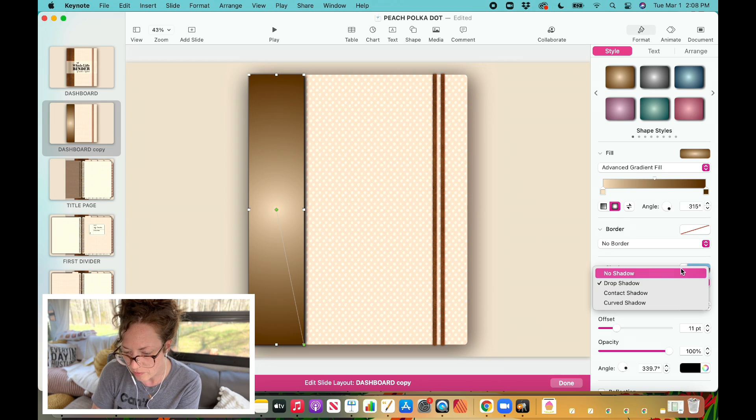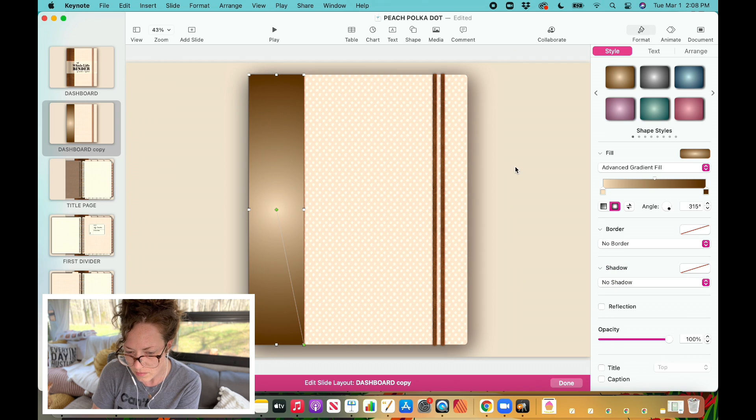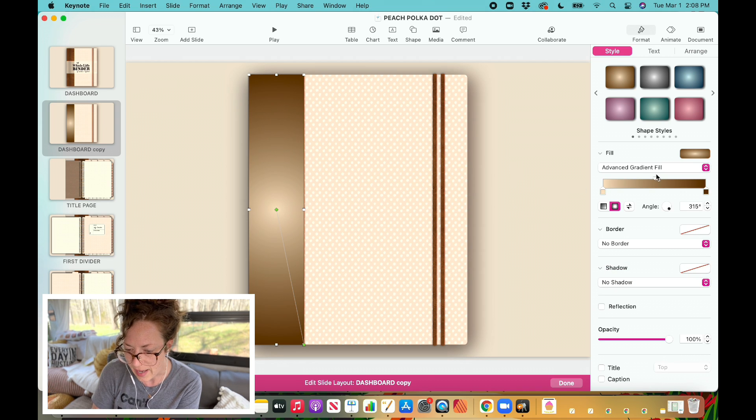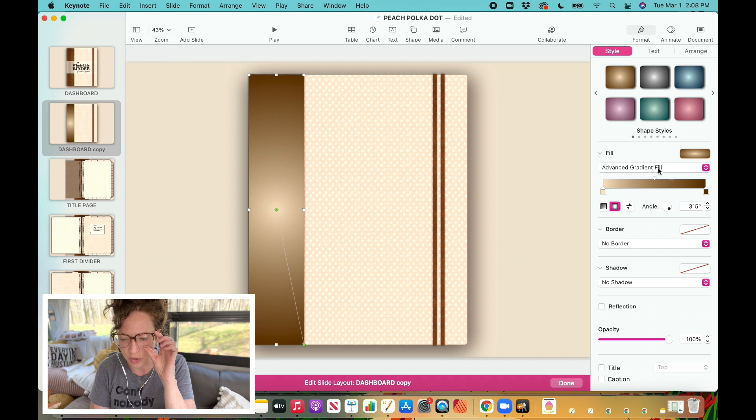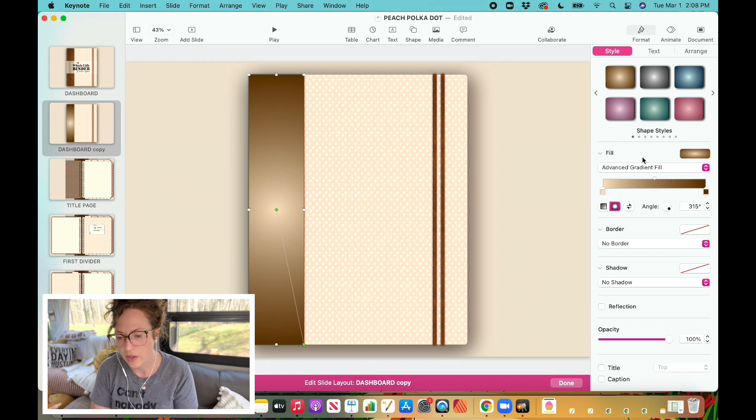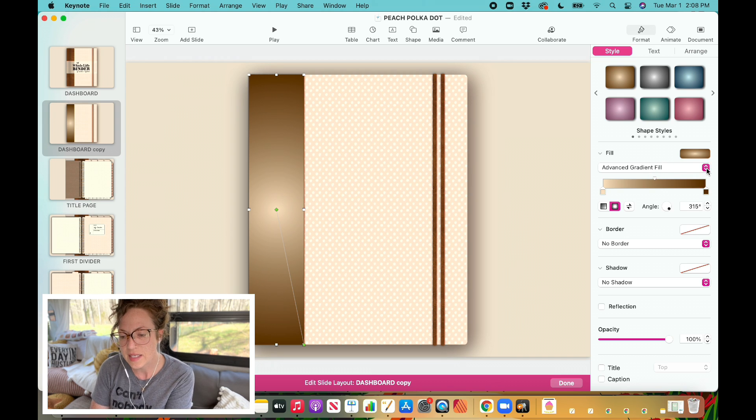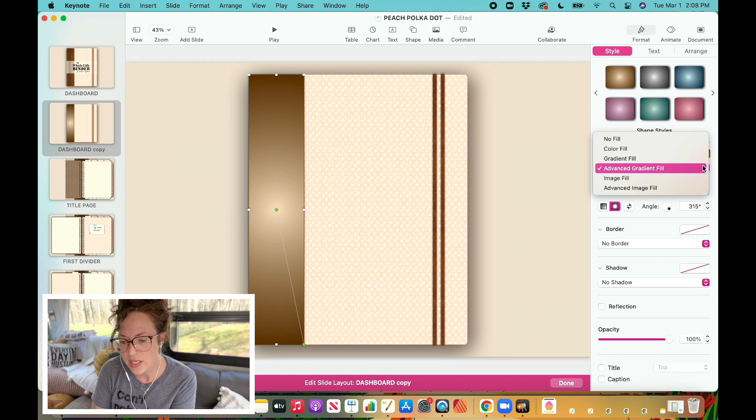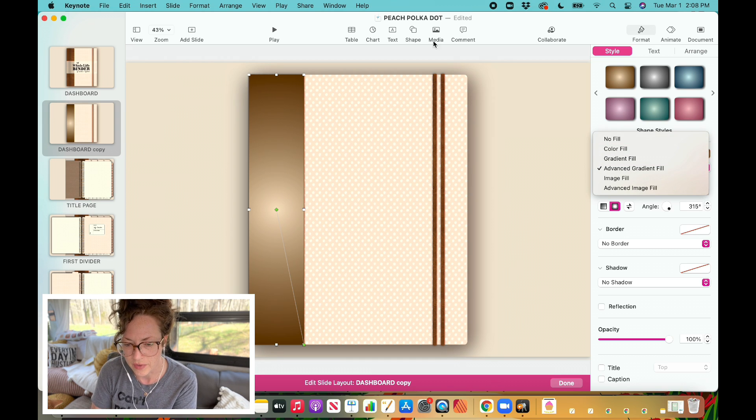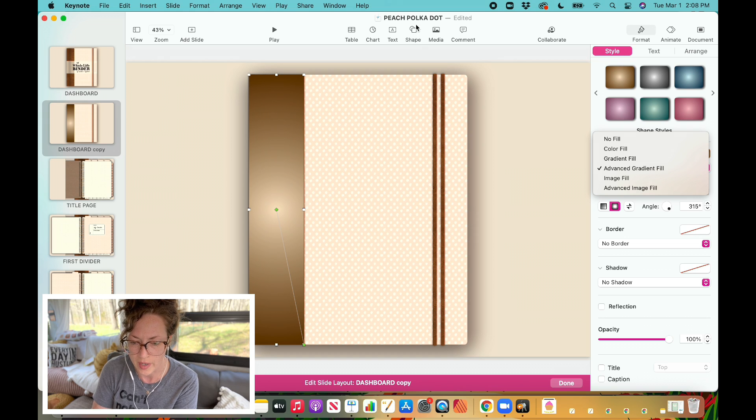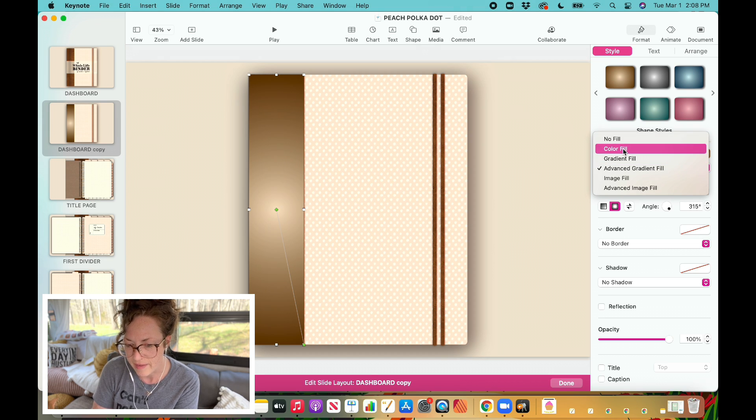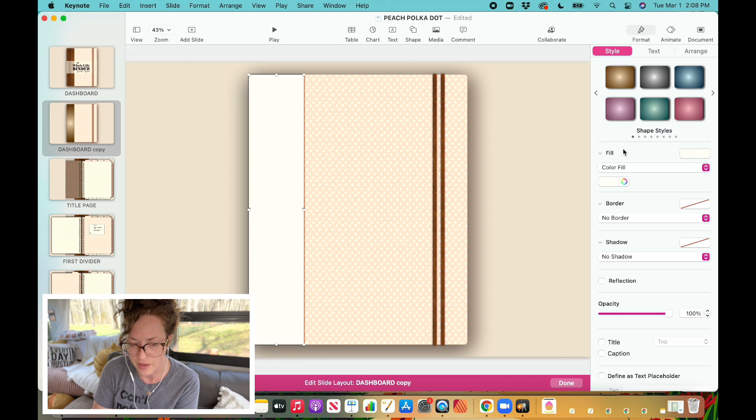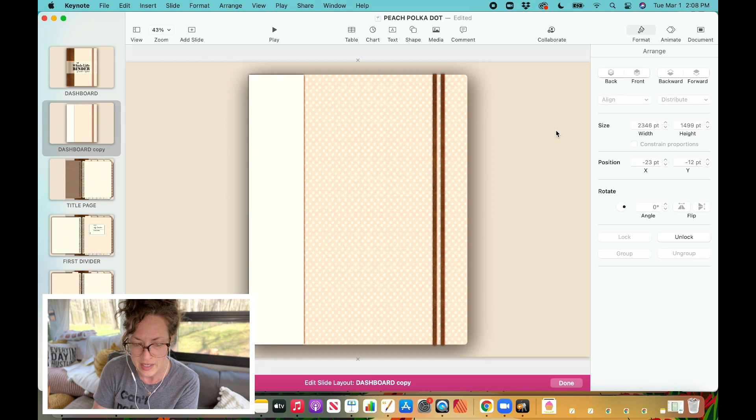So I want to remove my drop shadow and then you can see here that I have it set at an advanced gradient fill. Okay, this is what we want. So chances are when you first pull up your square for your shape, you are going to have it set to just color fill. Okay, so we'll start with that.